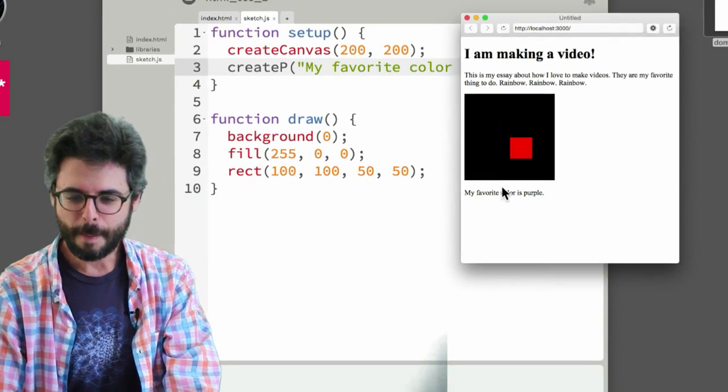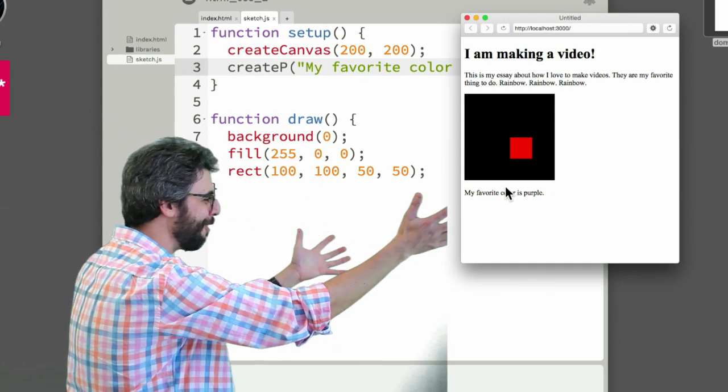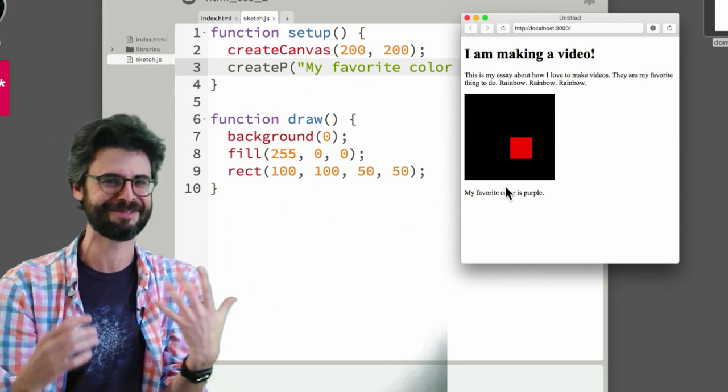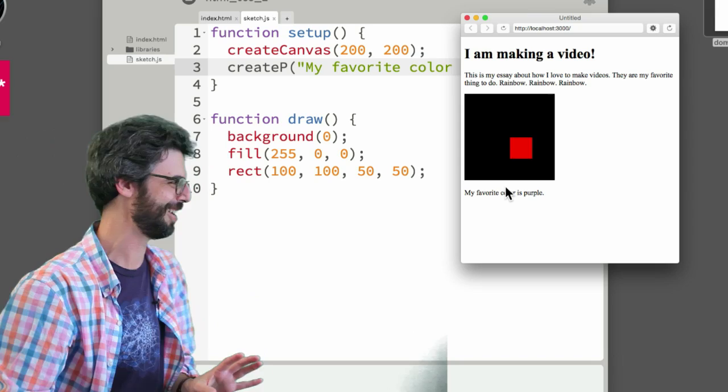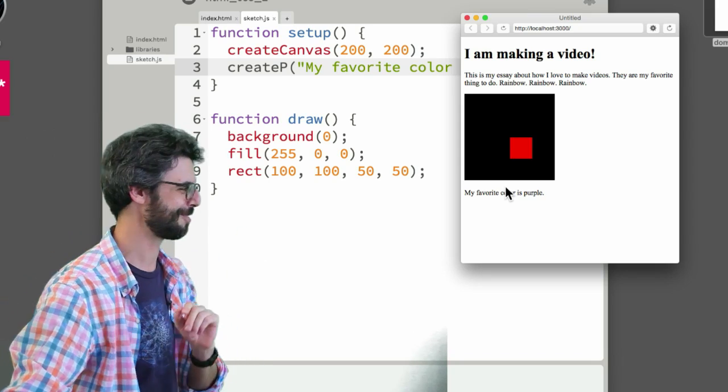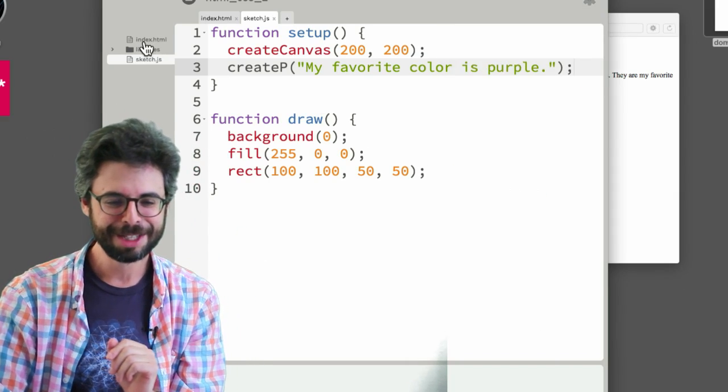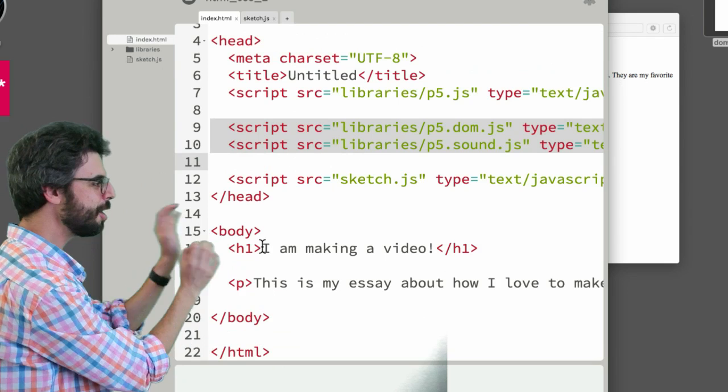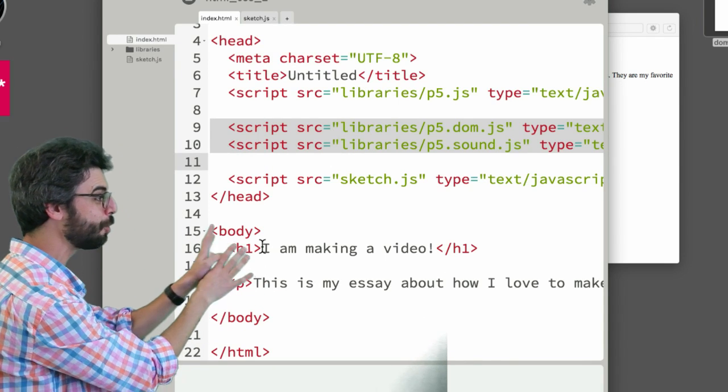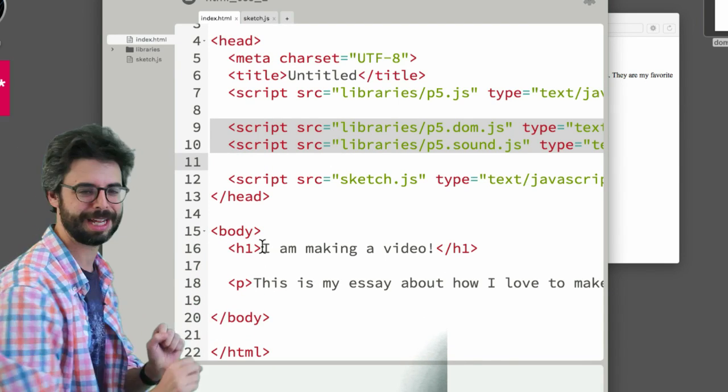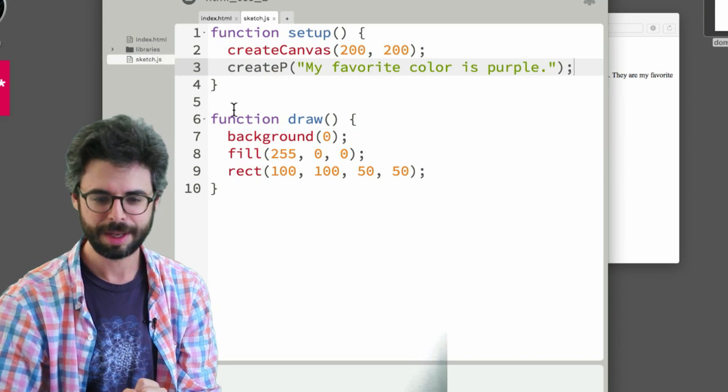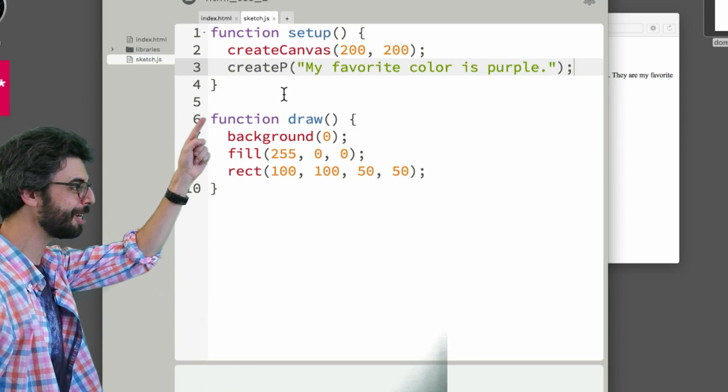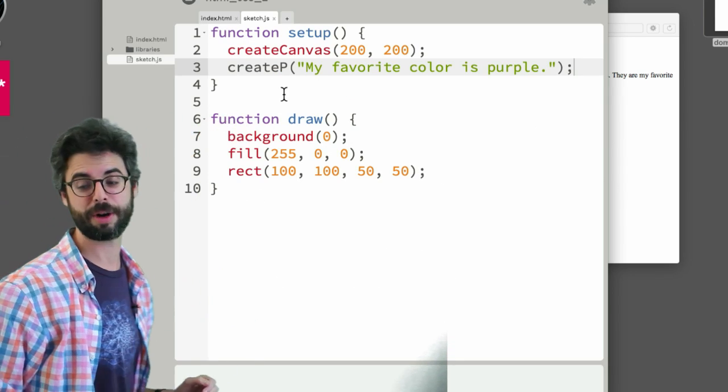Now here we go. And look at this. Look at that. There's another paragraph on the page. So here you can see here's the header that I put in the HTML, h1 tag. Here's the paragraph that I put in the HTML. Here's the canvas that I created with JavaScript. And here's the paragraph that I created with JavaScript.